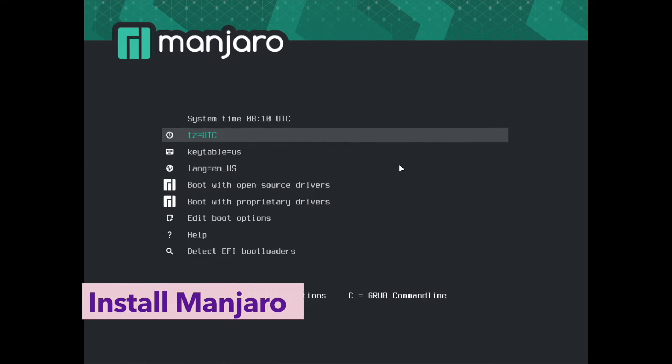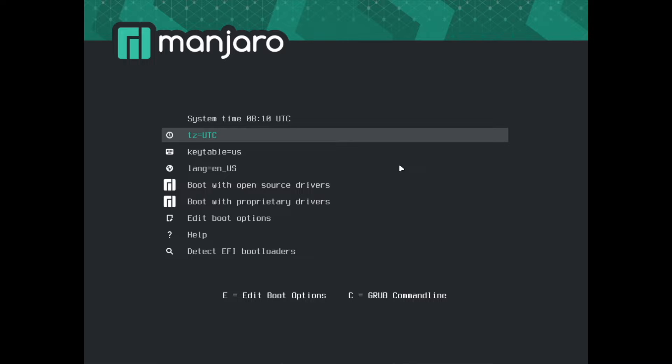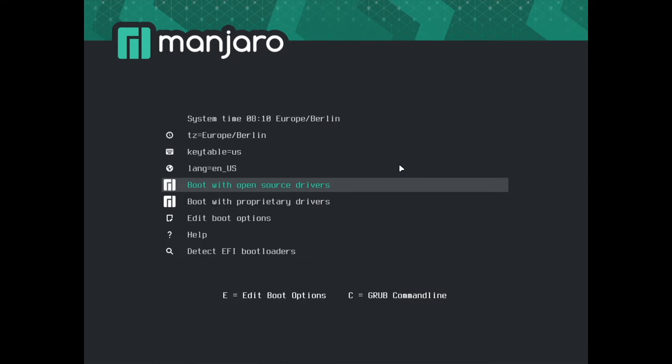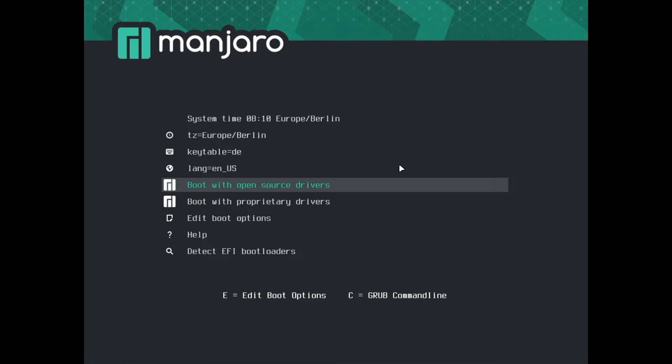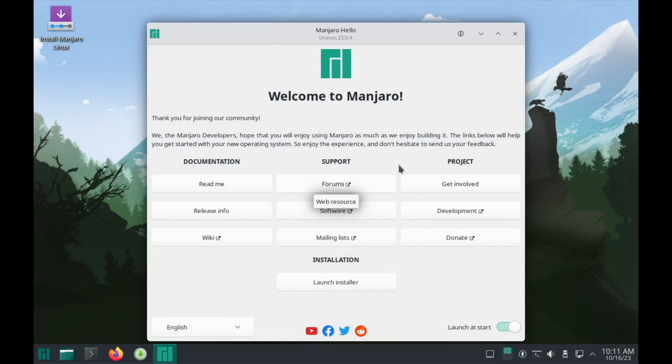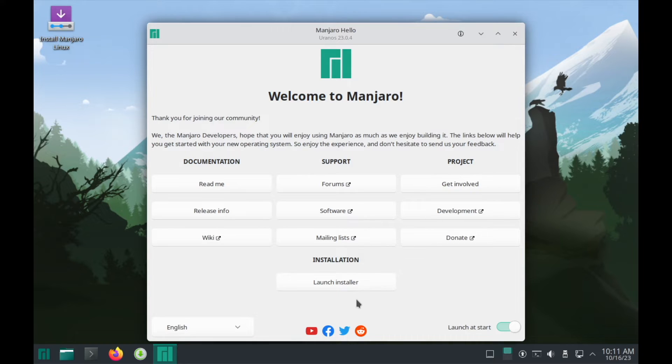I select in the boot menu Europe and Berlin. The keyboard layout is D and I will boot with open source drivers. And Manjaro is booting up. And we are here in the live environment of Manjaro and can here launch the installer to install the operating system on the hard drive.